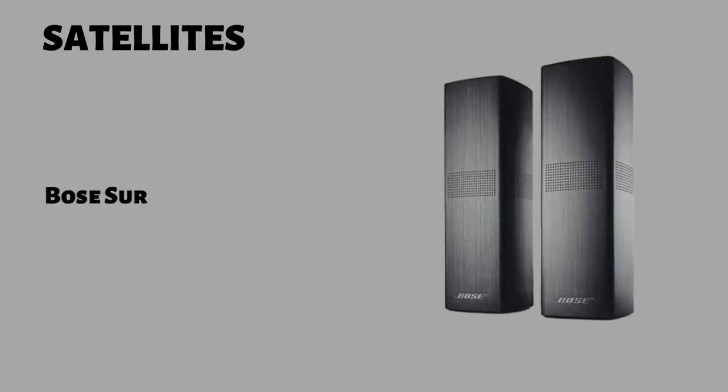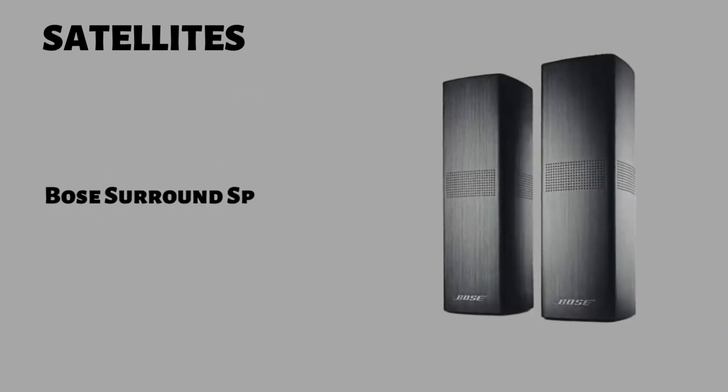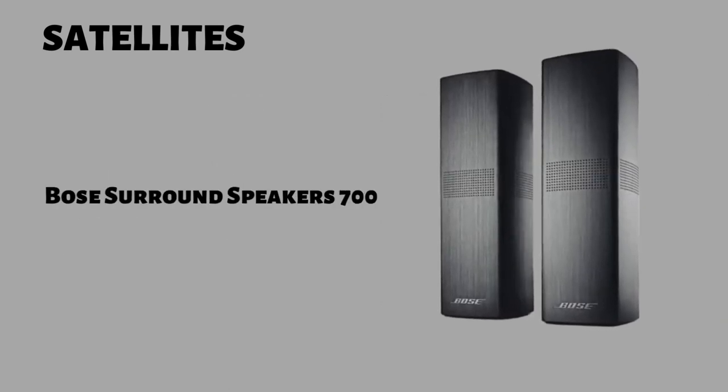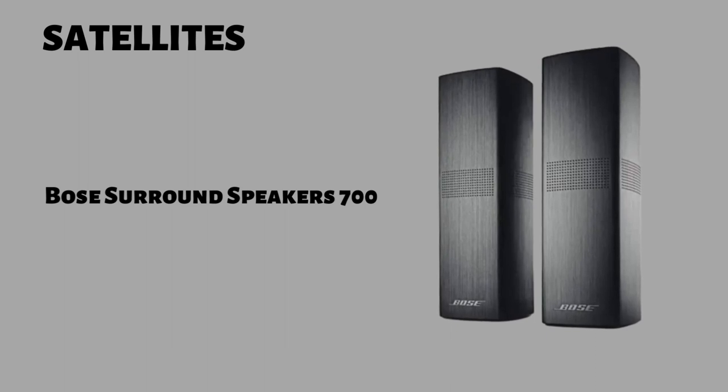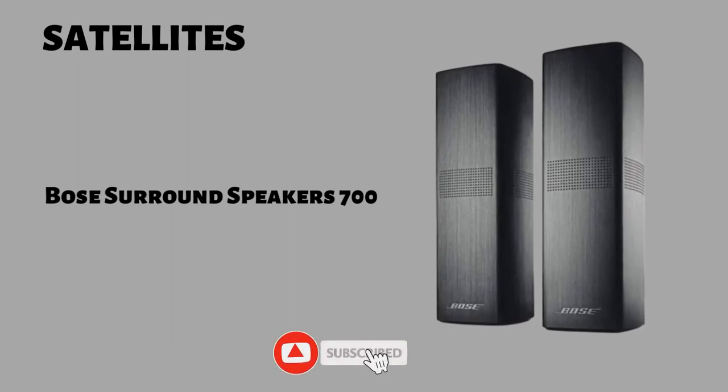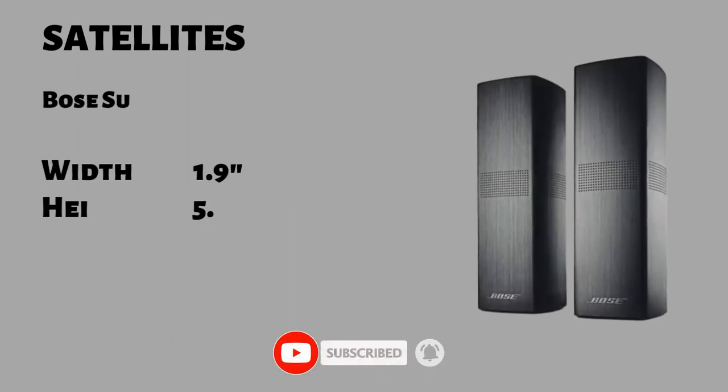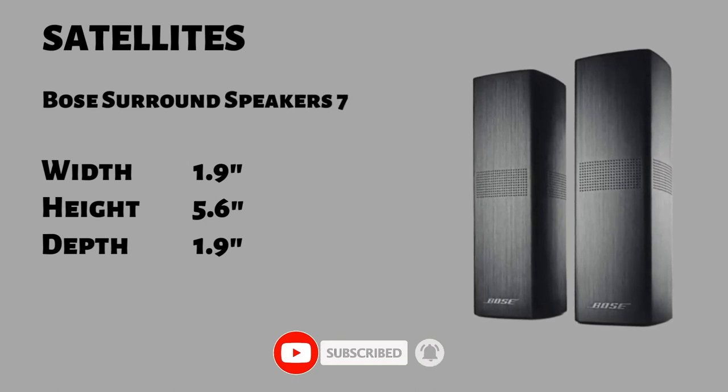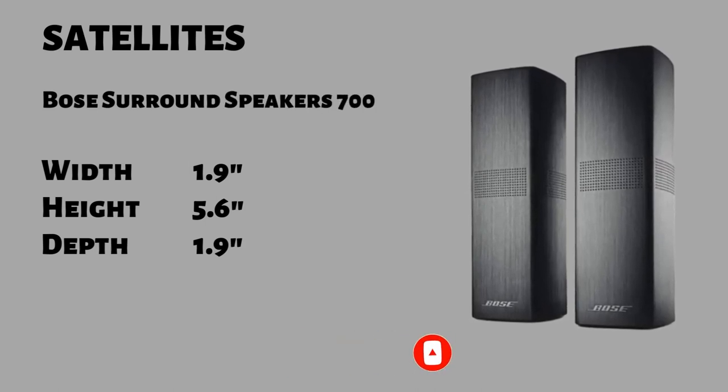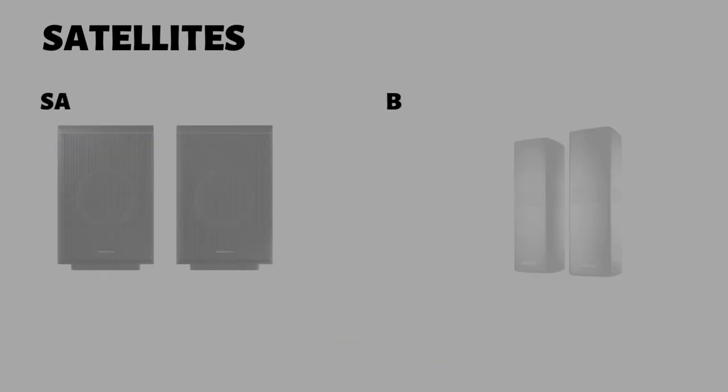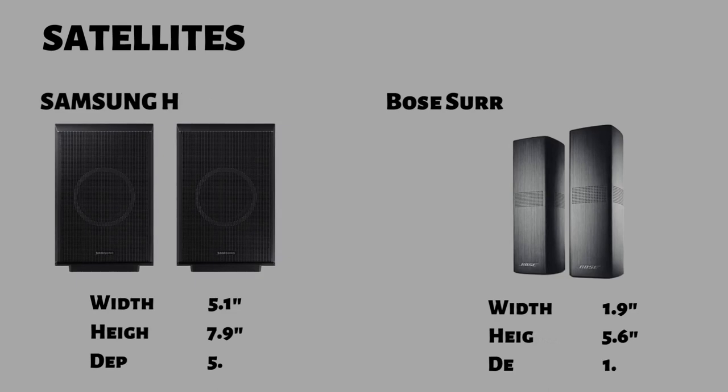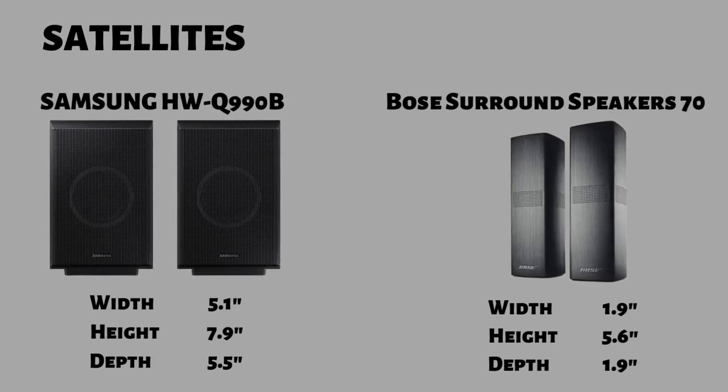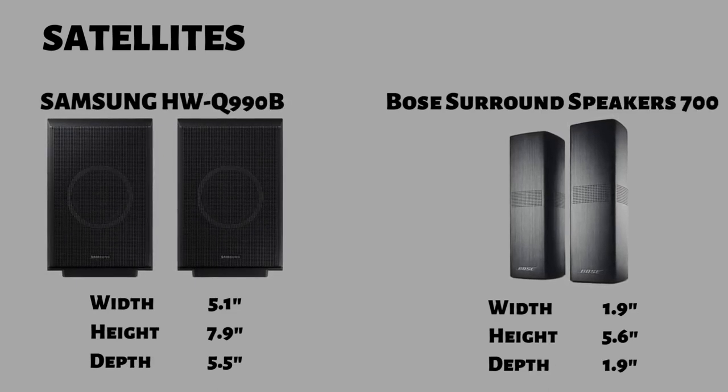The Bose surround speakers 700 connect to the bar wirelessly, and have a different design, being tall and skinny. The satellites are made from plastic. Each satellite has a 1.9 inch width, a 5.6 height and a 1.9 depth. Both satellites need to be plugged into a power outlet in order to work.